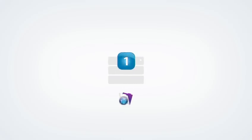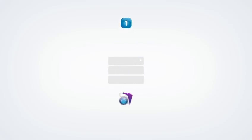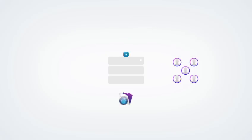FileMaker Server comes with one connection so you can test your solution on an iPad, iPhone, or web browser. You can add more connections in groups of five.